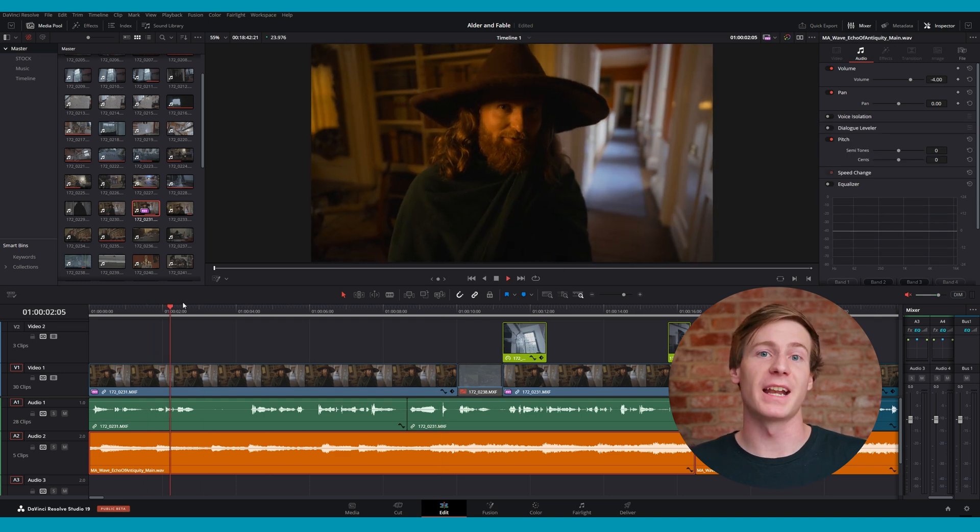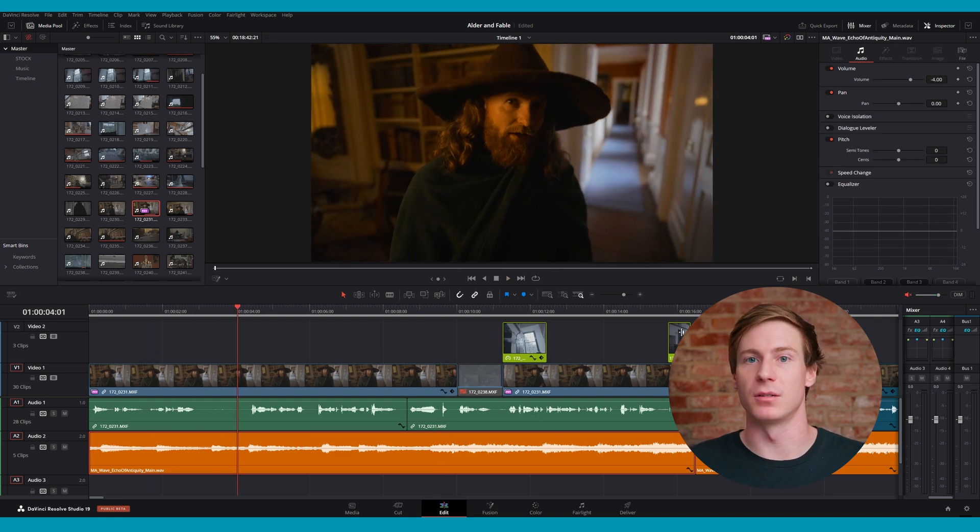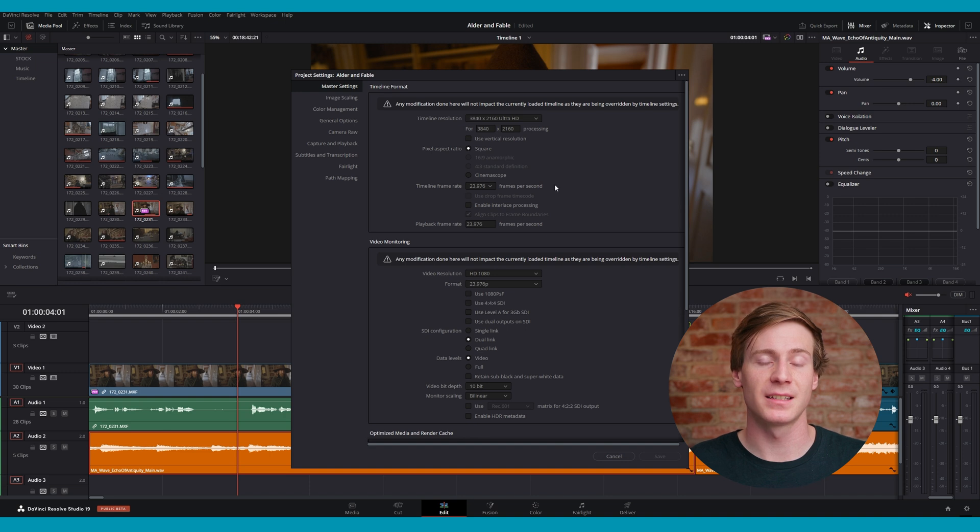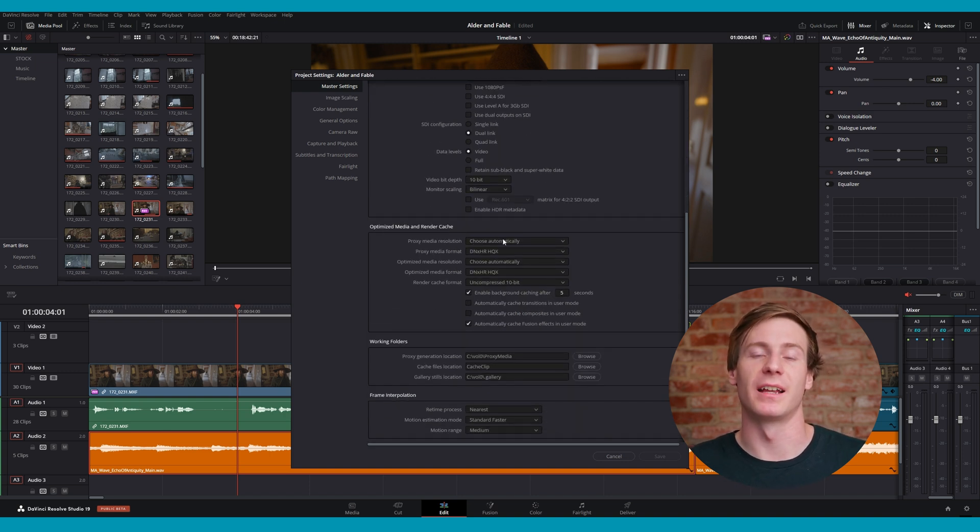To adjust the settings for proxy media, go to DaVinci Resolve, Project Settings, Master Settings, Optimized Media, and Render Cache. Keep in mind that when creating optimized media, Resolve will be storing these high resolution files somewhere on your desktop, so it's important to make sure that you have enough storage space for them.